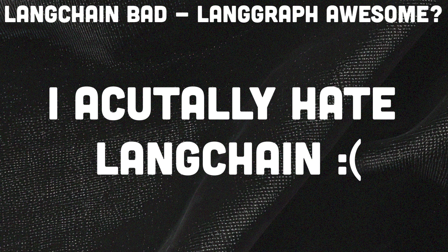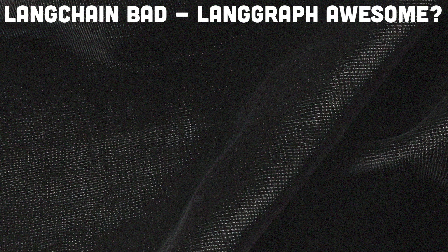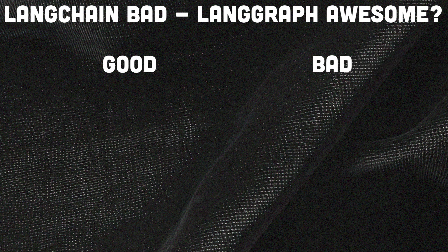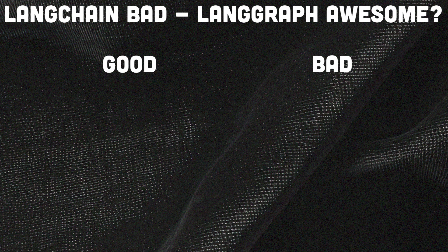I don't want to jump on that LangChain is trash train, but I want to speak about the good parts and also the bad parts and why I actually prefer LangGraph over LangChain by a mile.